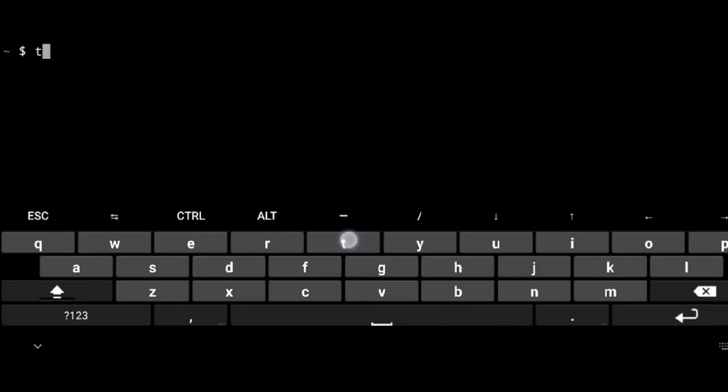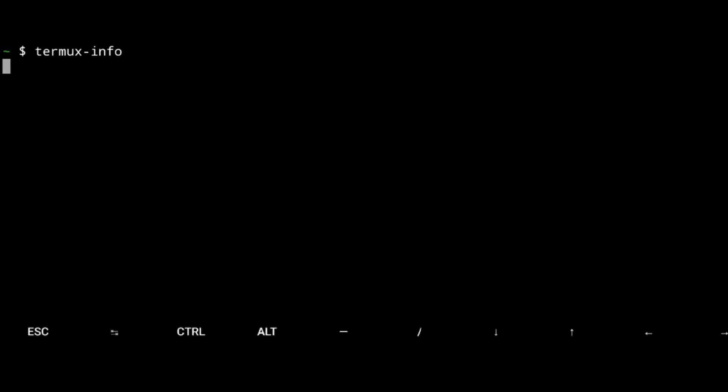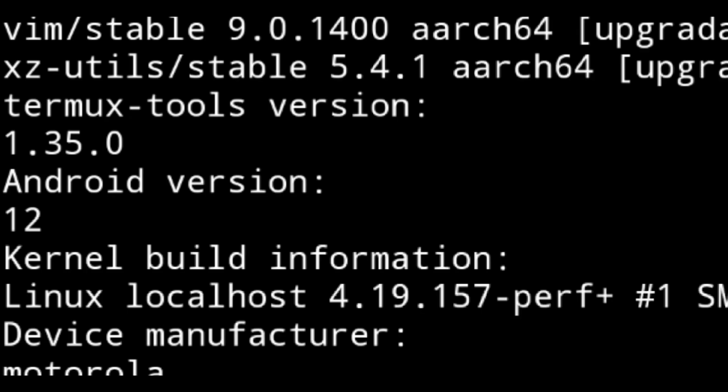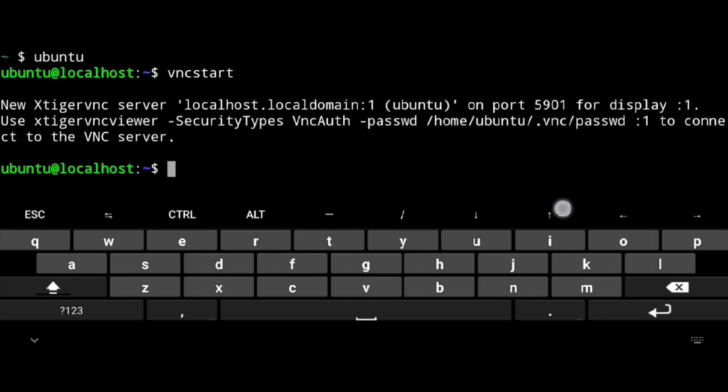If I execute termux-info in Termux, you can see I am using Android 12, and we are not getting that signal line issue.